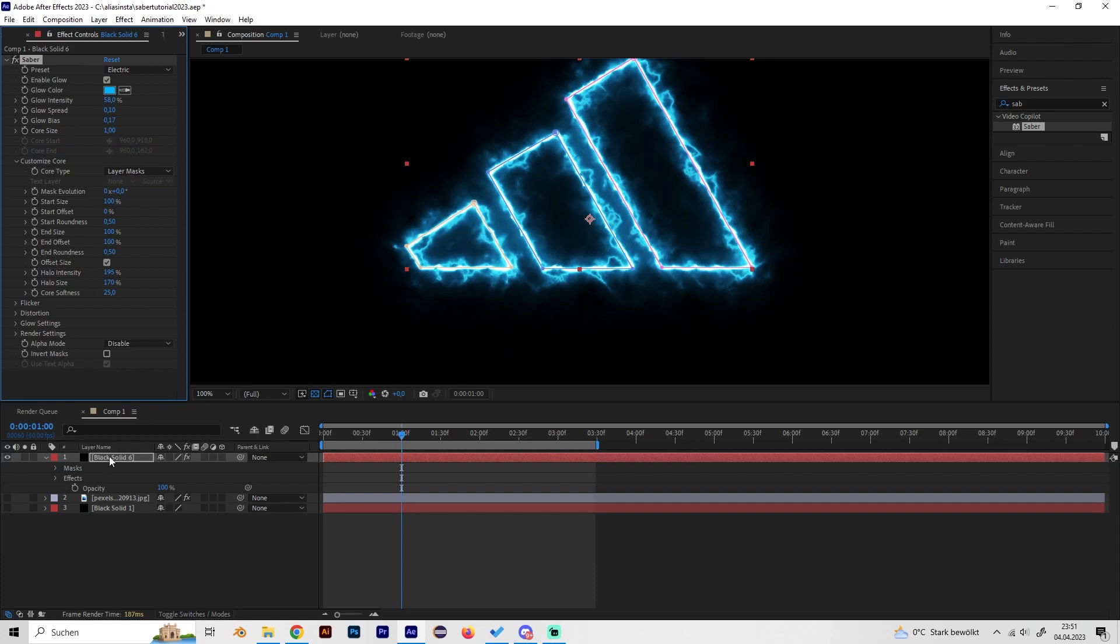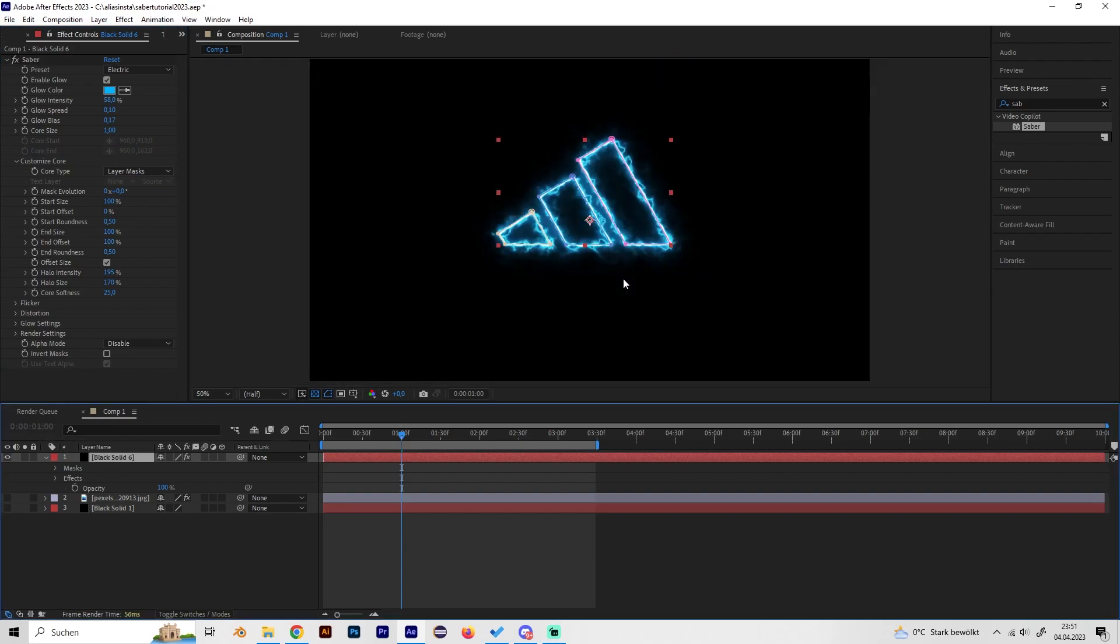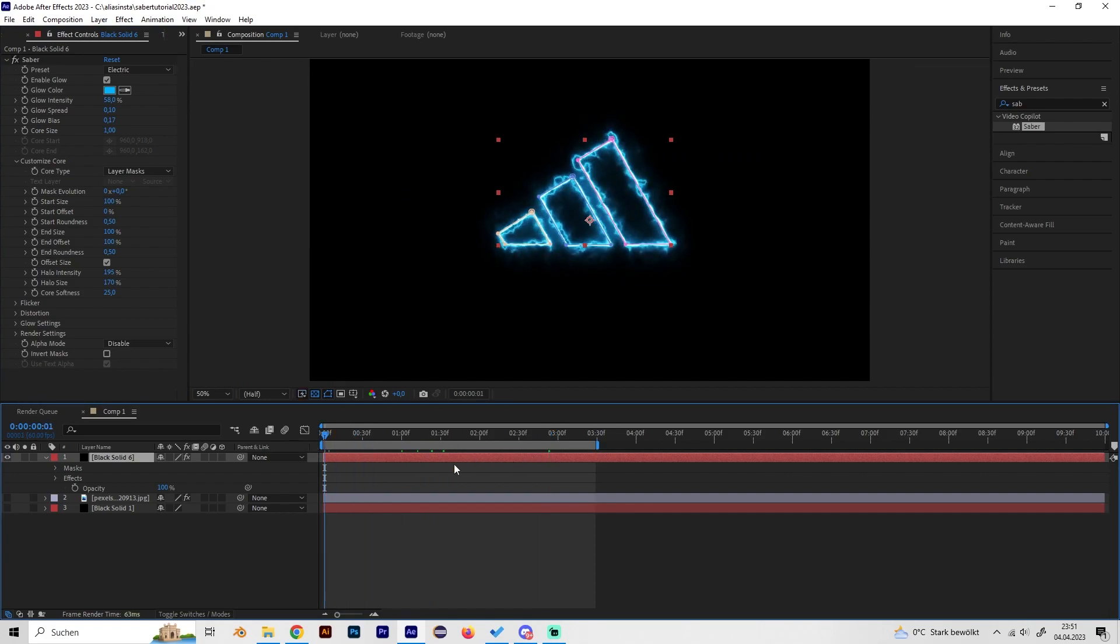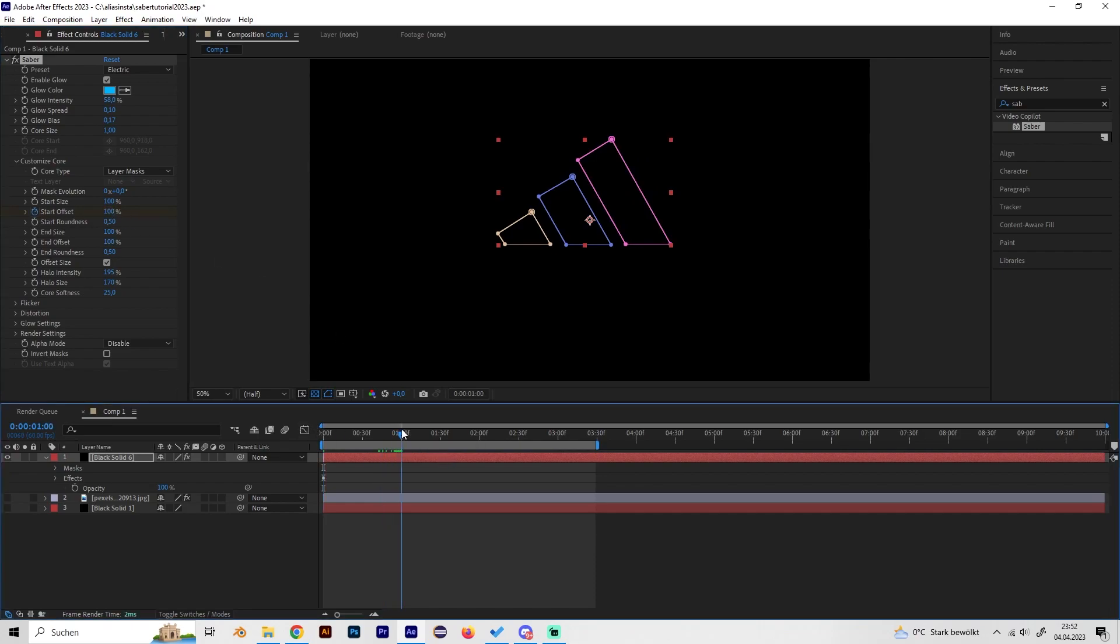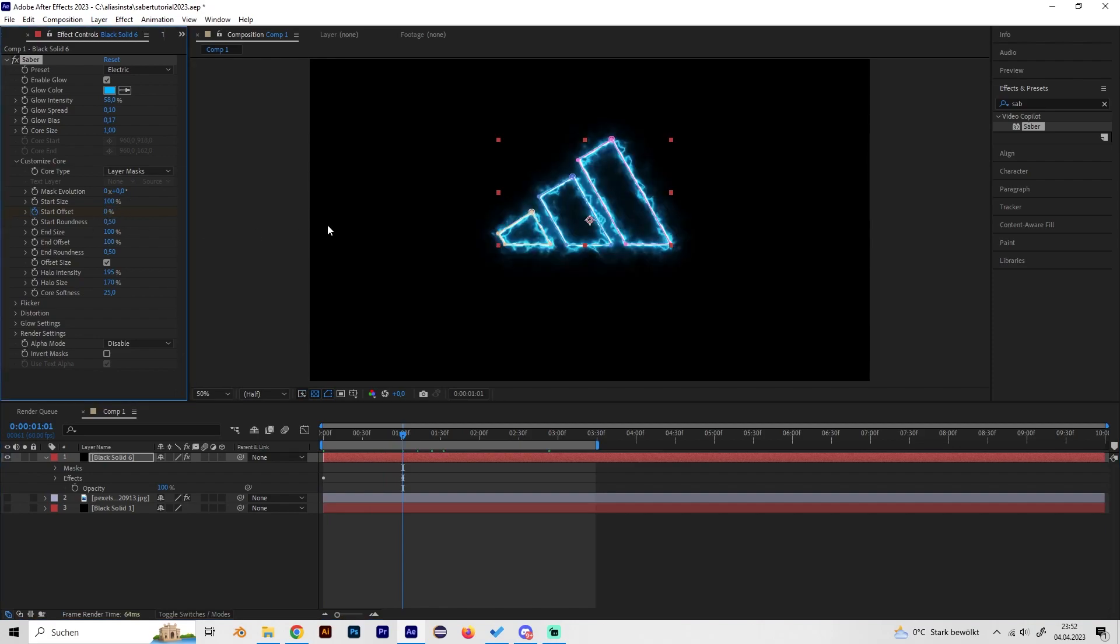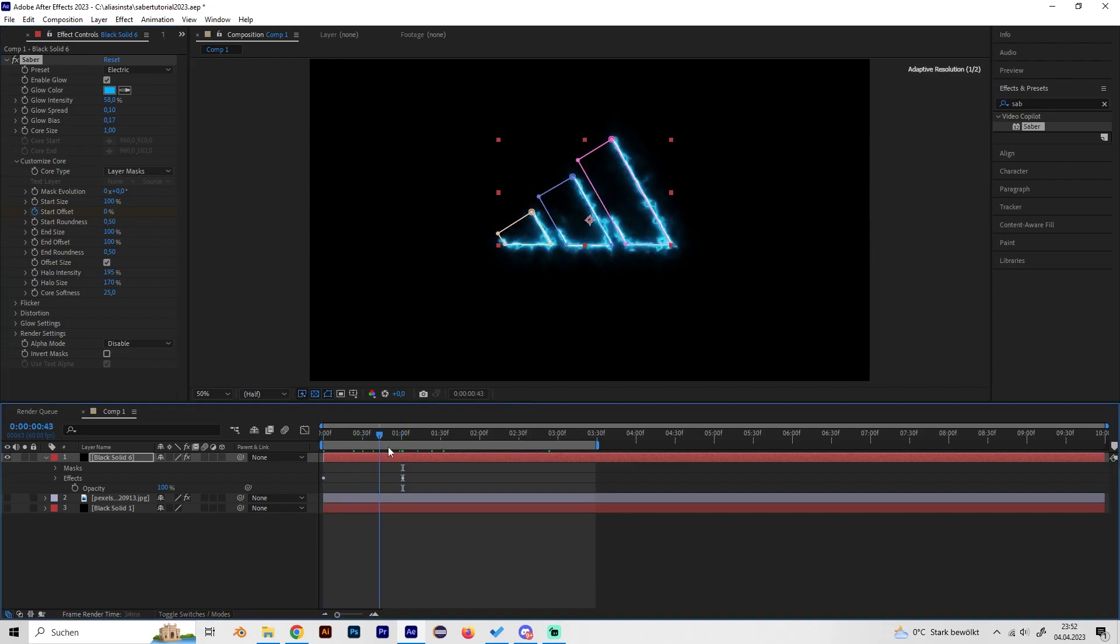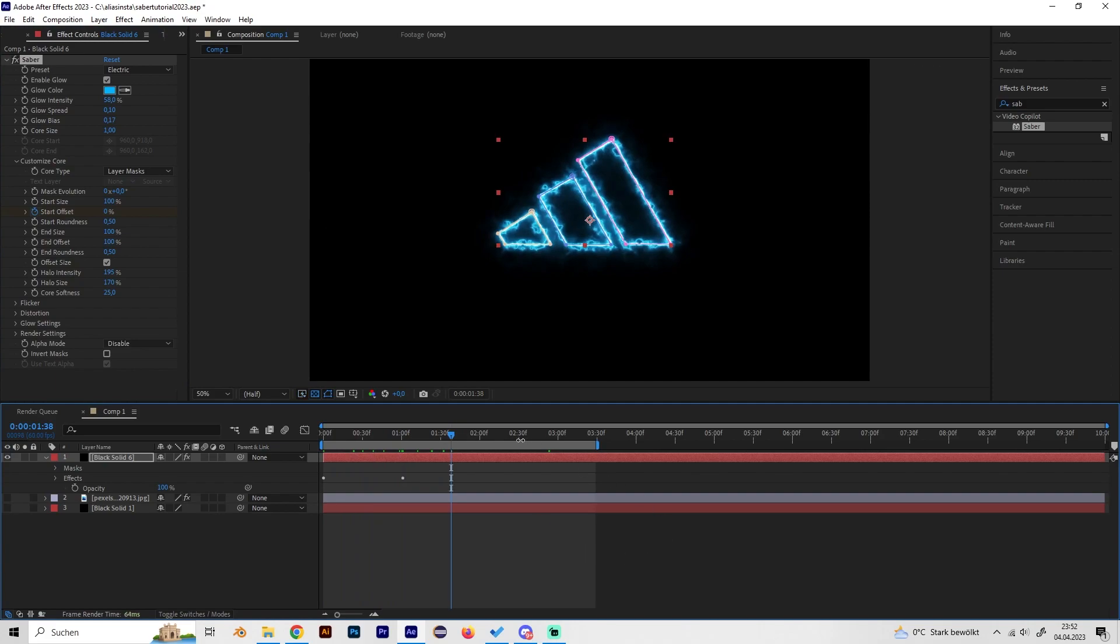Yeah, now this looks good but we want it to have like a fade-in animation and of course a fade-out animation. Let's do this real quick. Go to the beginning and put in a keyframe at Start Offset and put it to like 100%, and then just go forward to like one second and turn it back to zero. So we have this cool fade-in effect.